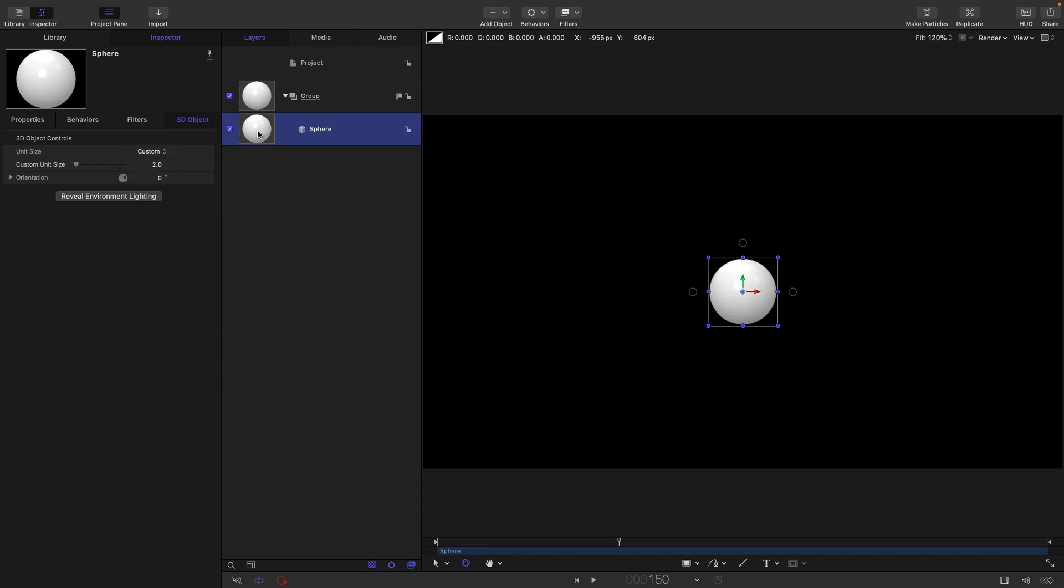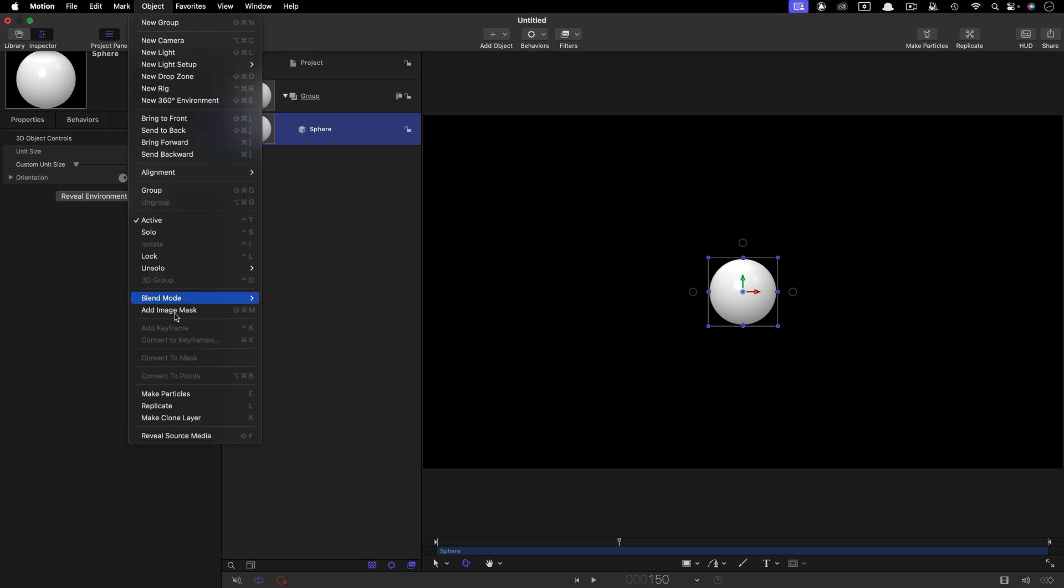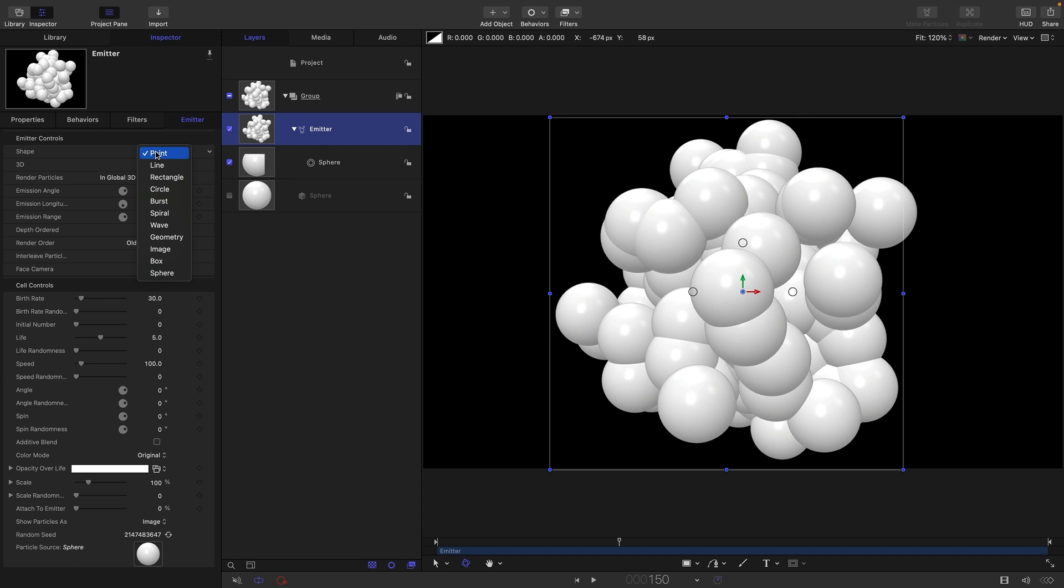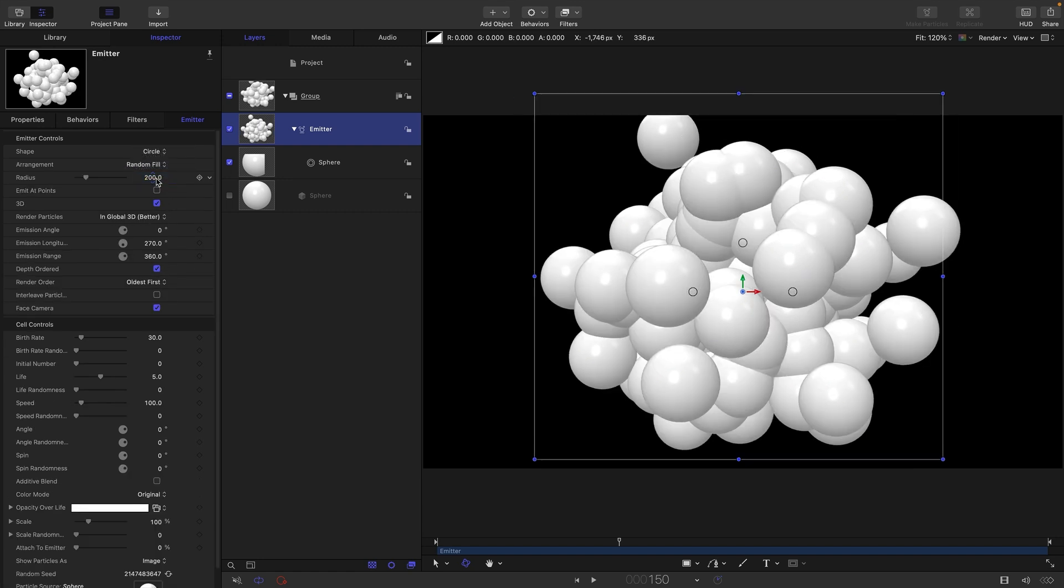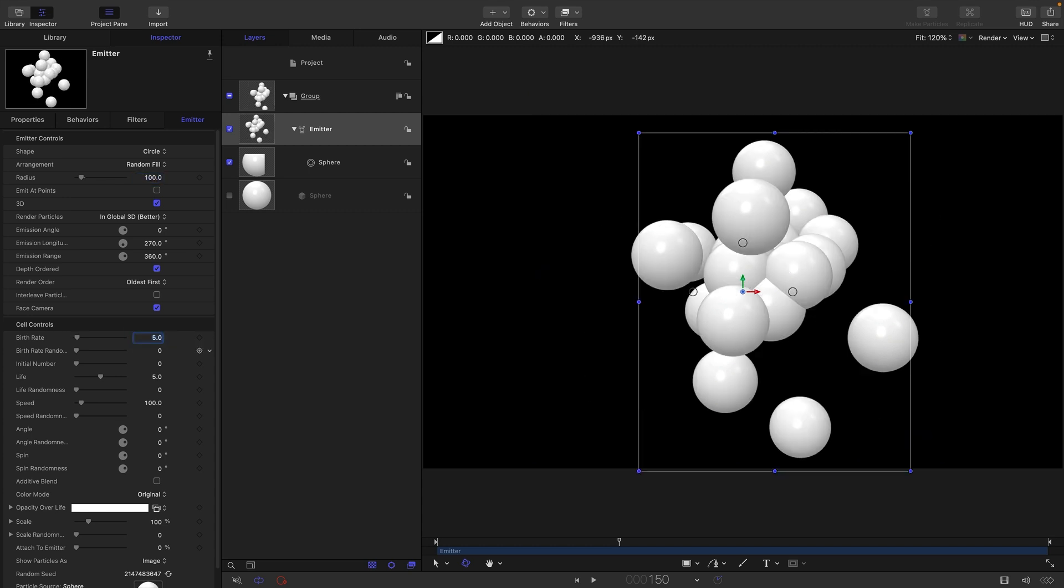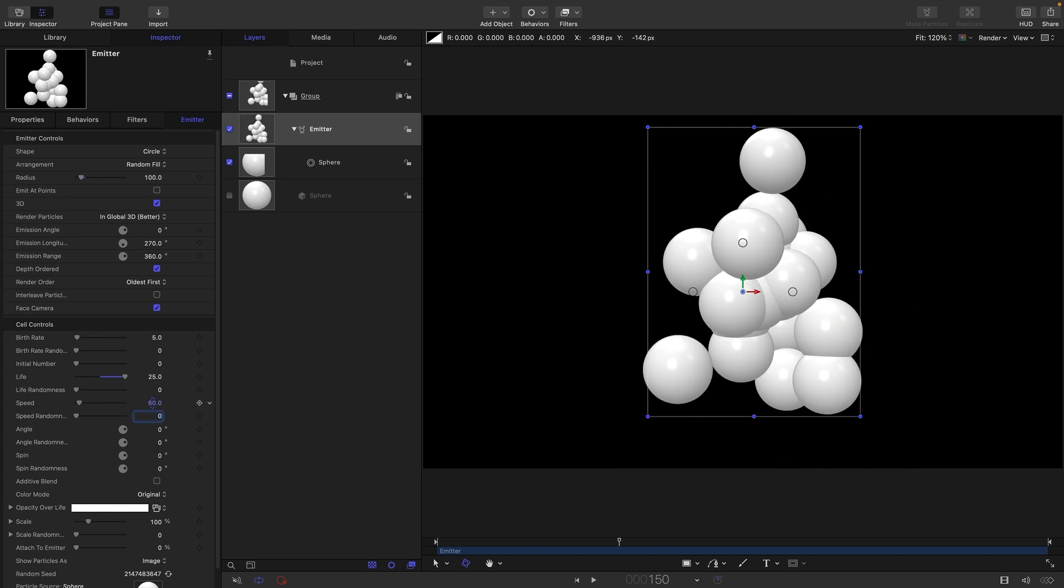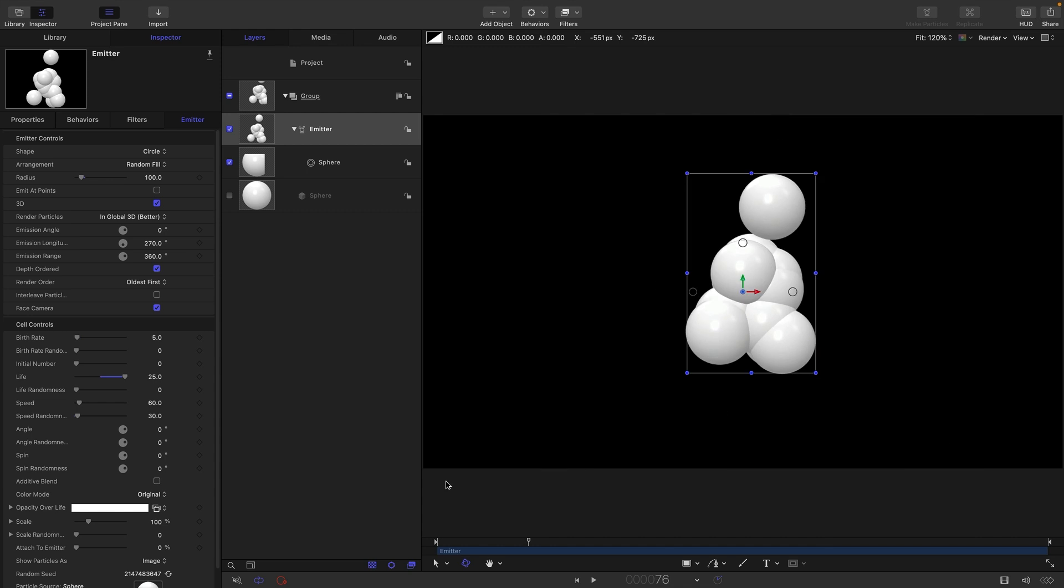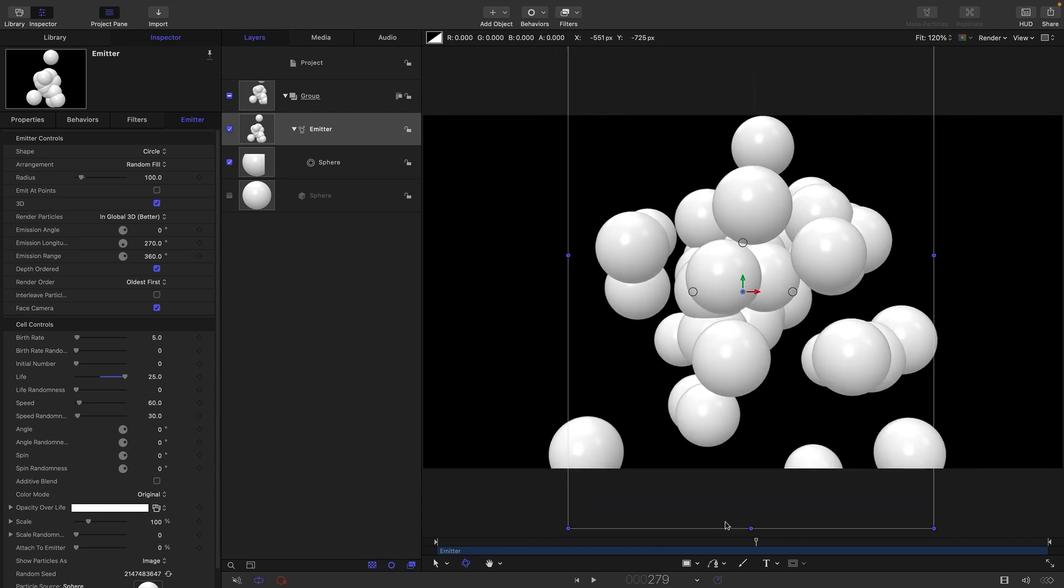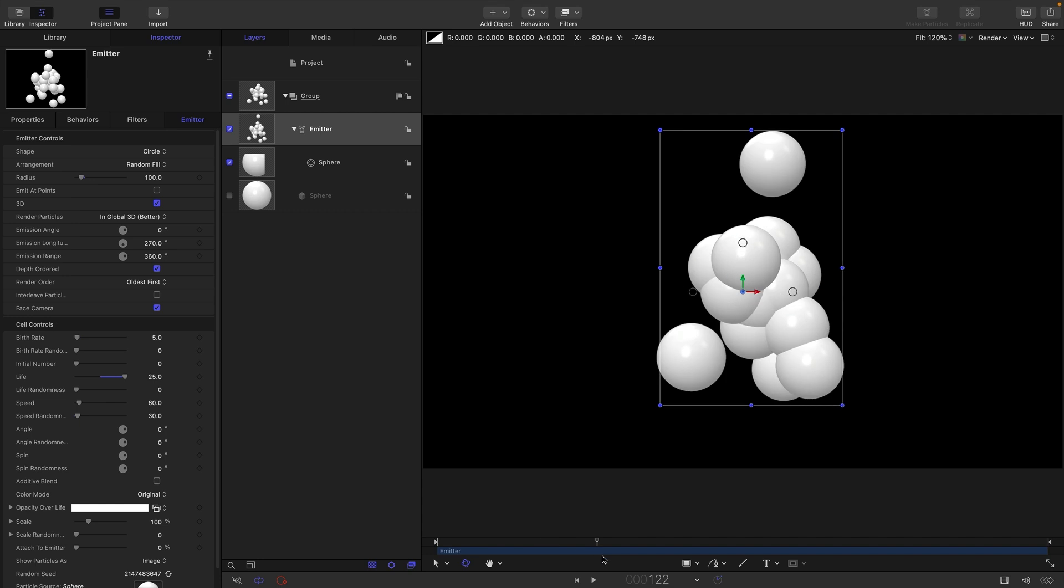With this sphere I'm going to make an emitter. So let's come to object and make particles. Let's select for the shape circle, let's have random fill for the arrangement, and let's have a radius of 100. Let's set the birth rate down to about five, let's make sure the life is long enough, so let's go for 25. Let's set the speed down to around 60 and maybe have 30 for the speed randomness. So just make sure to scrub along the timeline so you can see the particles emitting. A lot of people just park on the first frame and wonder why they can't see anything.